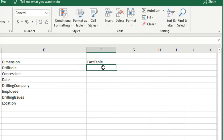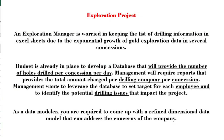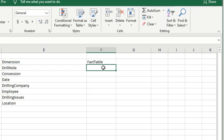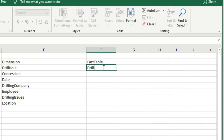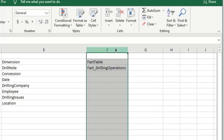Moving on to the fact table — the question tells me there should be one fact table. We are measuring the total amounts for the drilling project, so I'm going to call this fact table 'Fact Drilling Activity' or 'Drilling Operation Fact.' The measure is the total amount. We can call this the conceptual model.